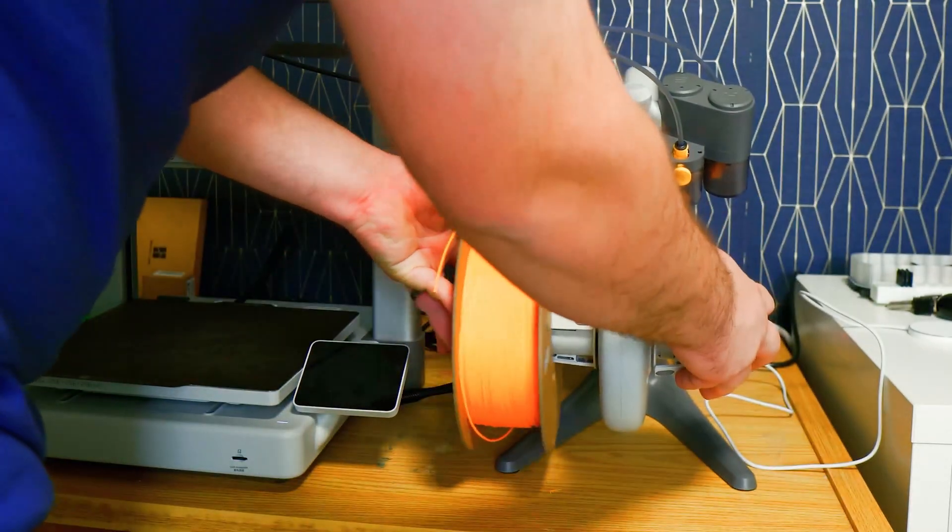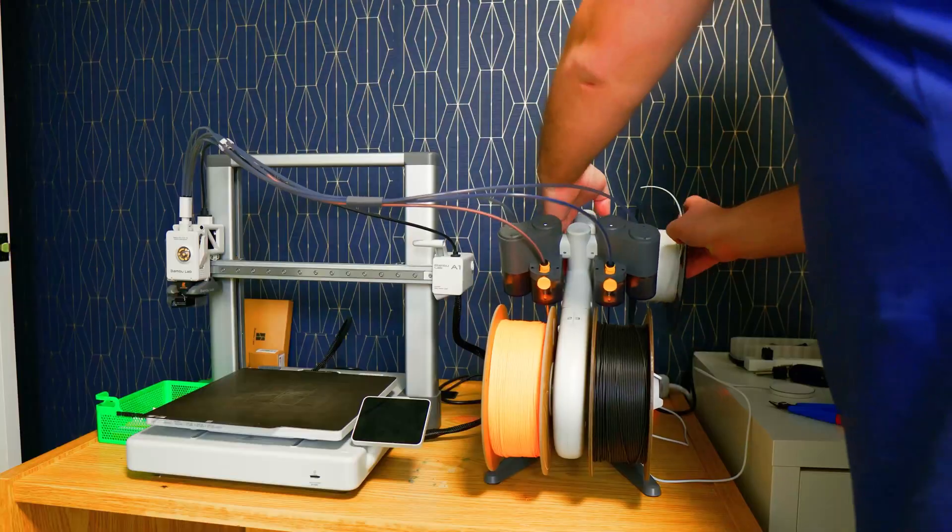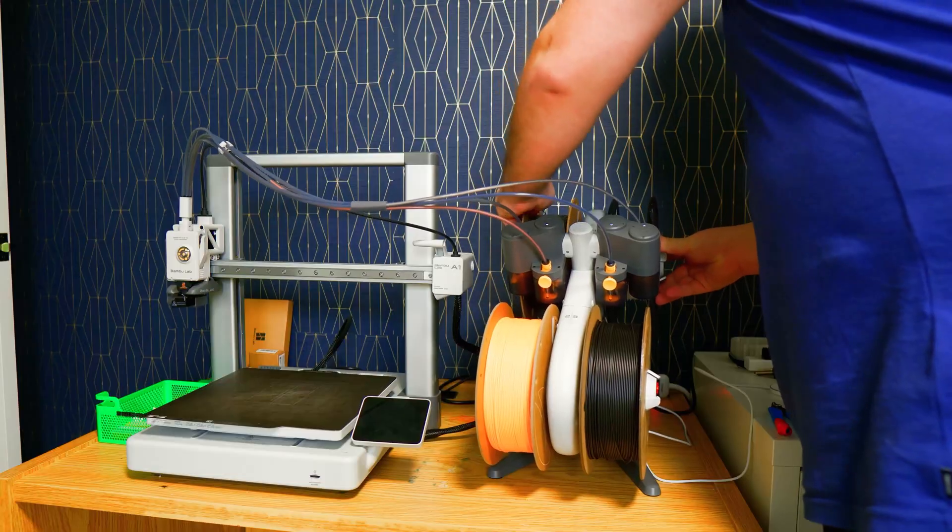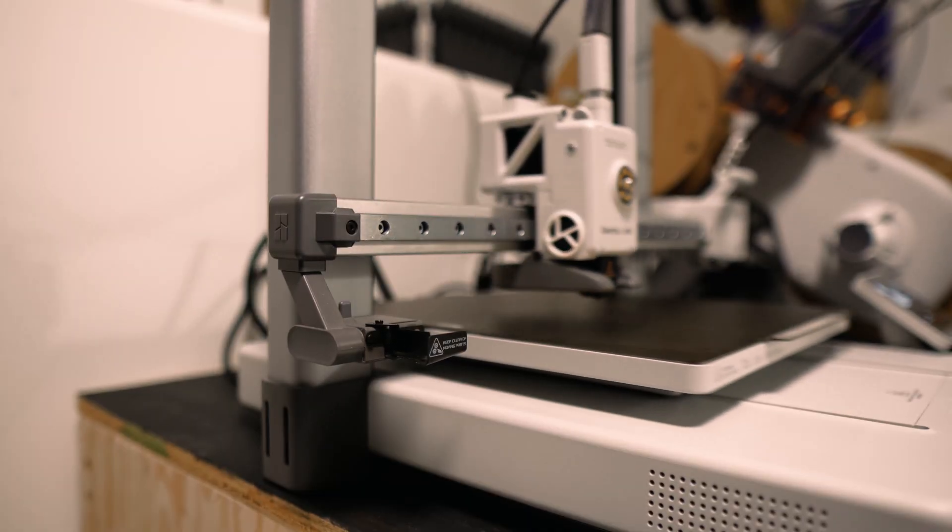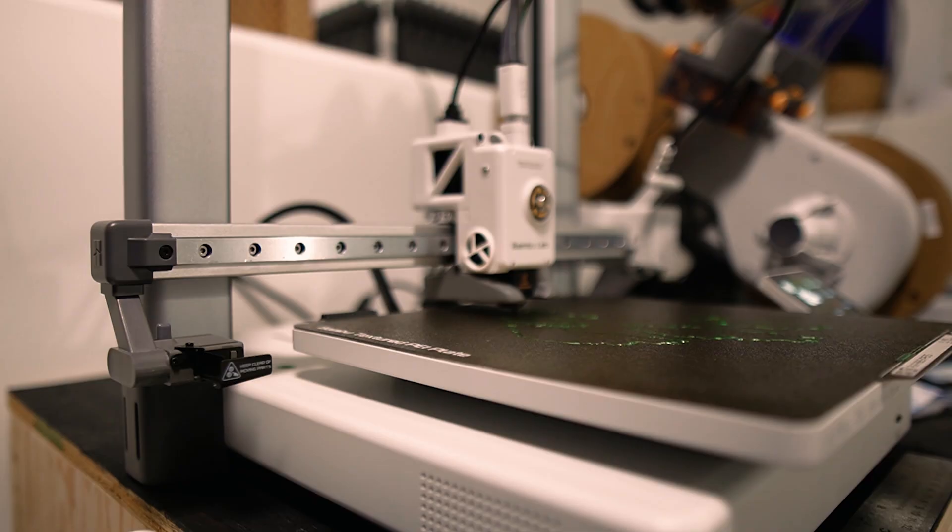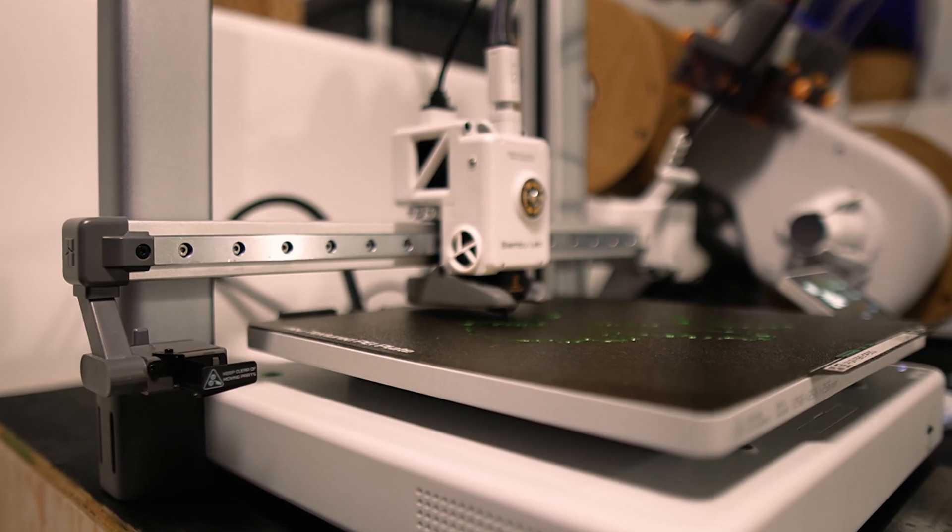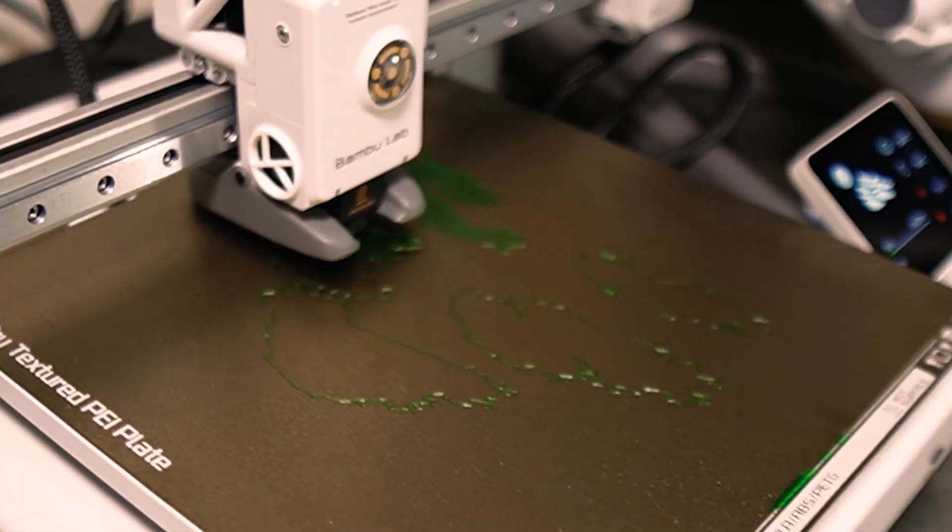Now, this is more for people who have an AMS system. I'm actually curious to see what portion of people who watch my videos have a 3D printer with no AMS. Let me know down in the comments.